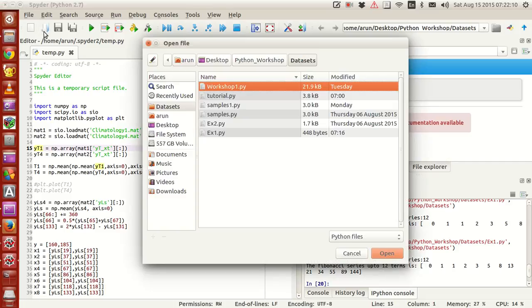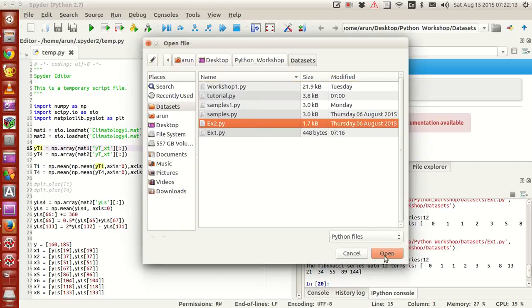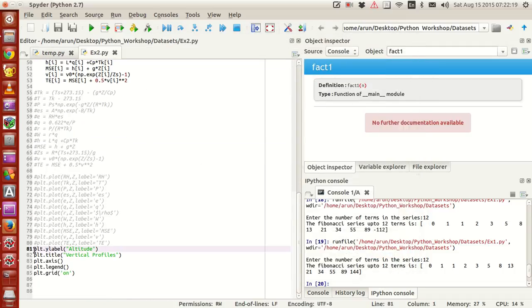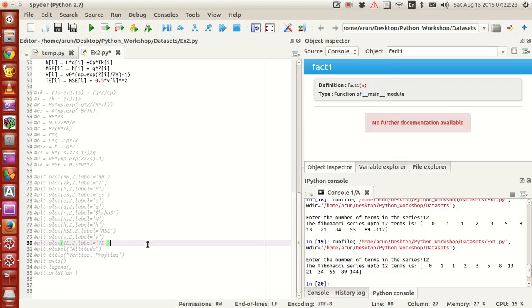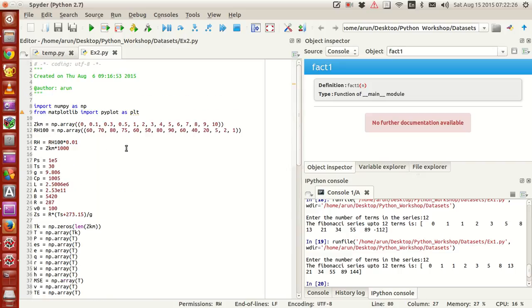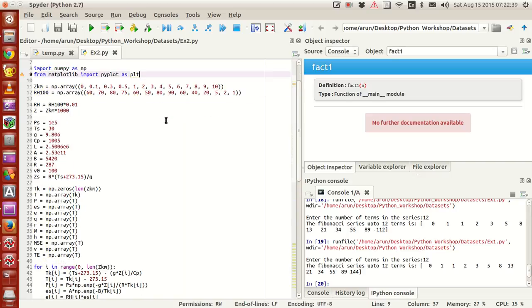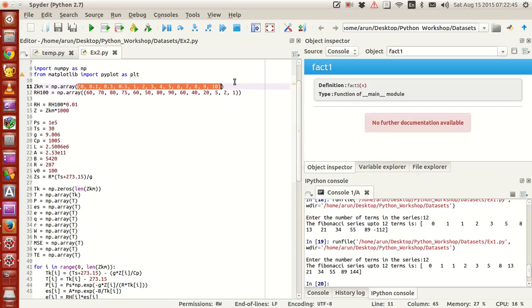I already have the folder ready, script ready, Python file ready. I will make this over here and explain what's happening. Before that I just need to comment this out — it's not useful for now. What I've done is I have imported the numpy module as np, and from matplotlib imported the pyplot class as plt. This is the input.